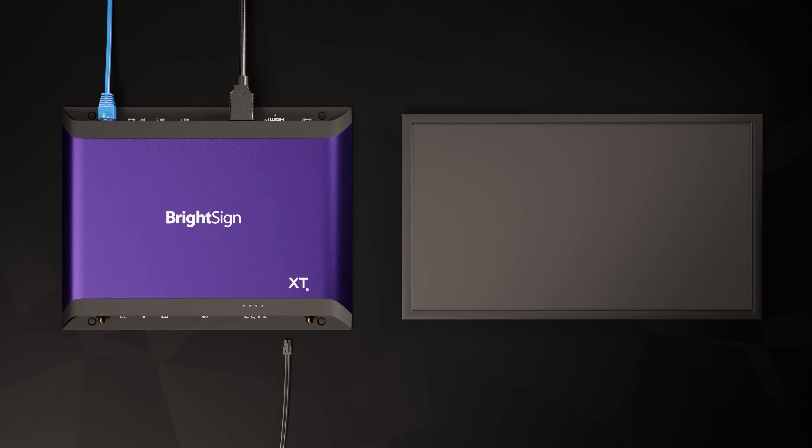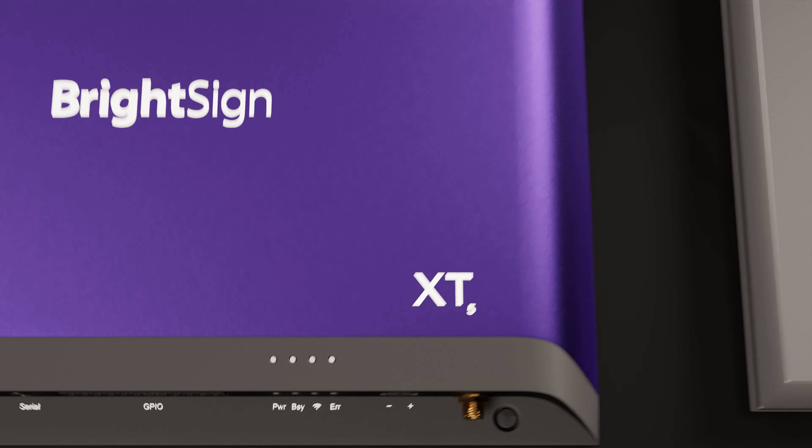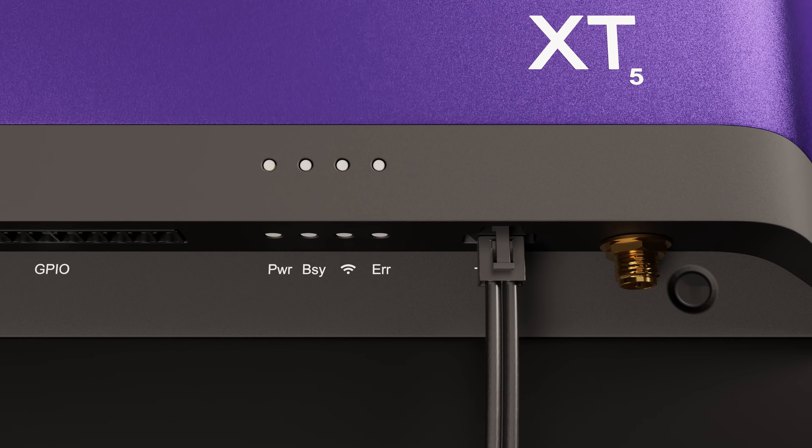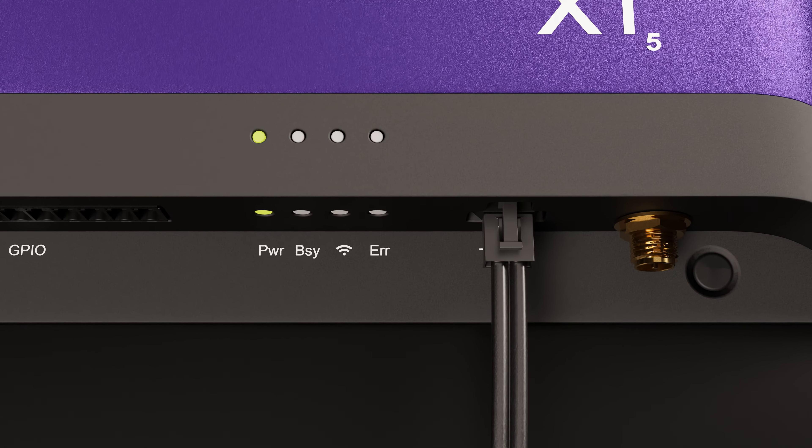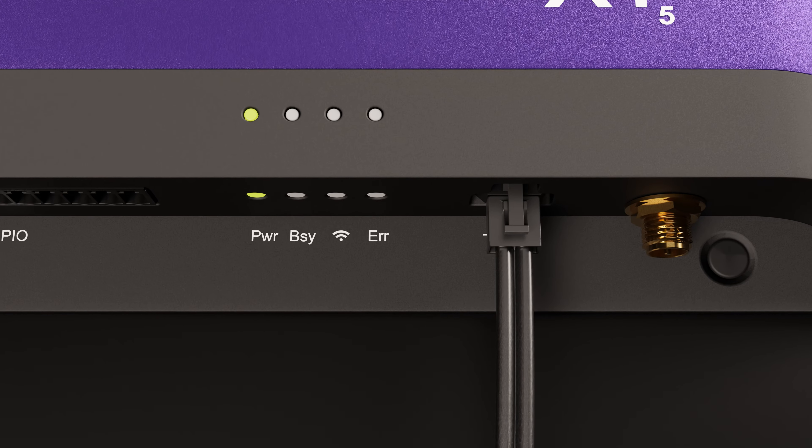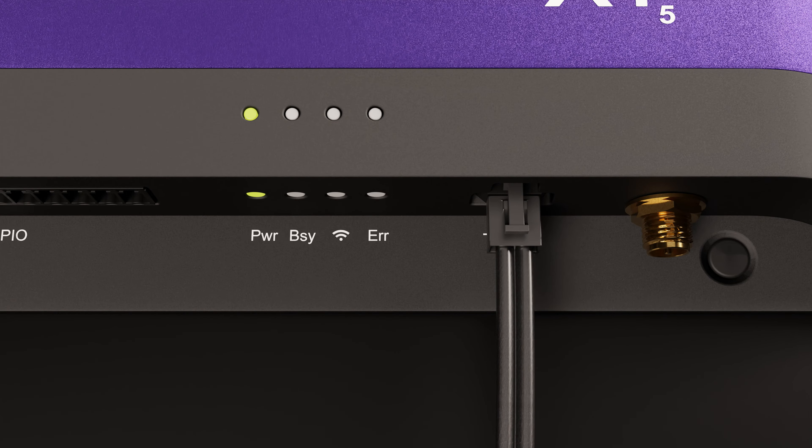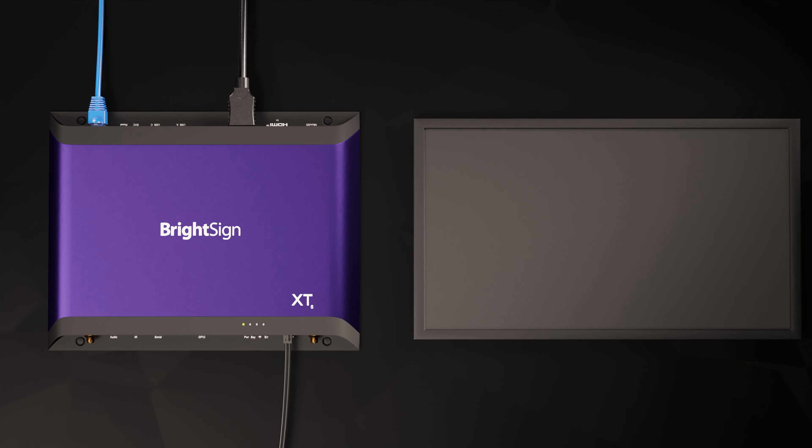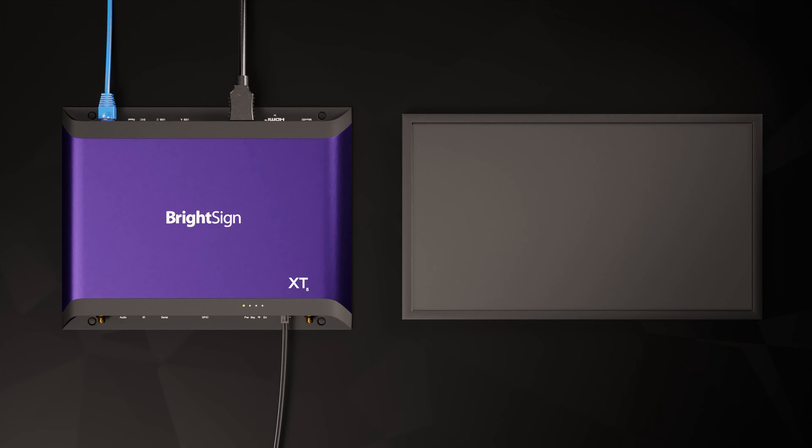Alright, now for the fun part. You can finally power on your BrightSign. Because you've created your provision record, the rest of this is automatic. Here is what you should expect to see as the BrightSign starts for the first time and sets itself up. I'll let my XT5 run through the process and show you the highlights.